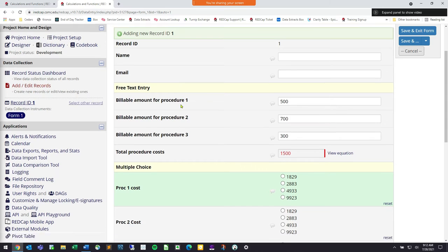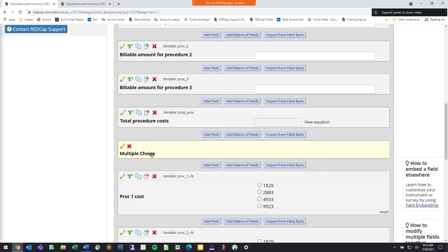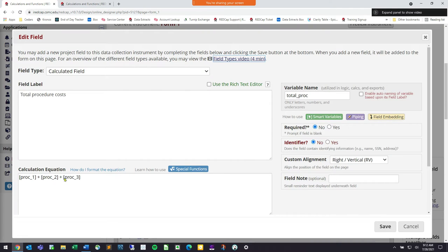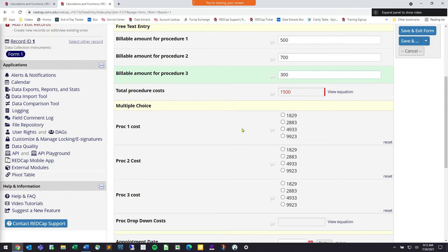The next thing I want to talk about is how this relates to multiple choice questions. We have basic addition which we just showed. But there are a few other things to look at when talking about multiple choice questions. In this case we have a multiple choice question — procedure one cost, procedure two cost, procedure three cost. Instead of typing in the billable amounts, we're going to select them from a dropdown menu or radio button menu, and I still want to get the overall total at the bottom.